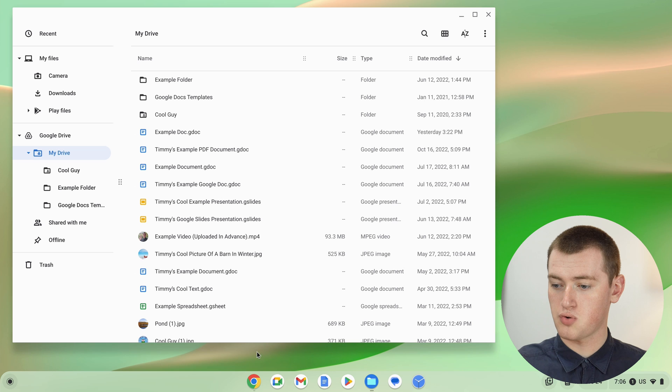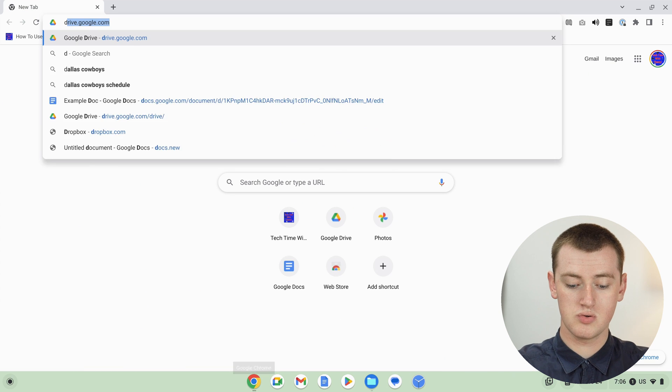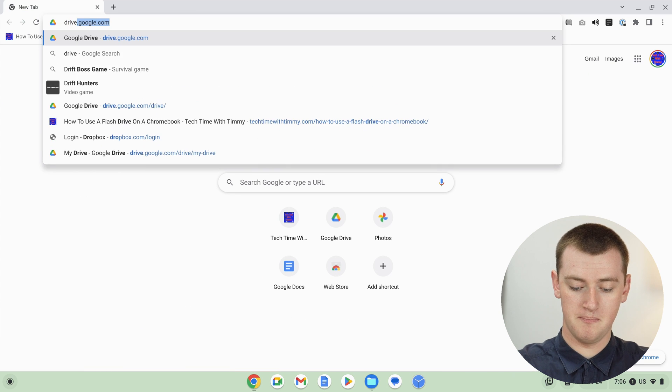That's all there is to recovering files deleted from the My Files section. But to recover a file you deleted from Google Drive, you'll actually need to open up Google Chrome and go to drive.google.com.